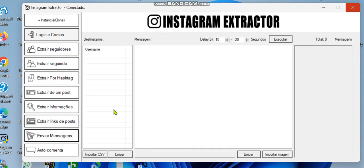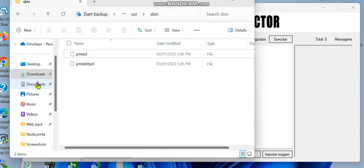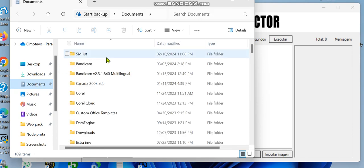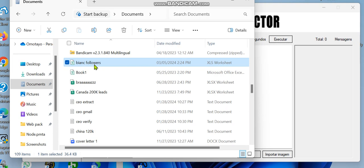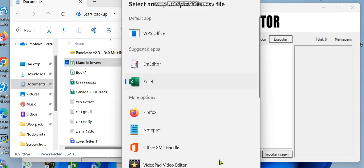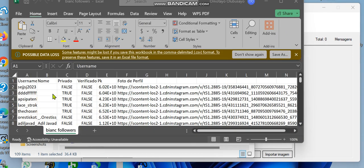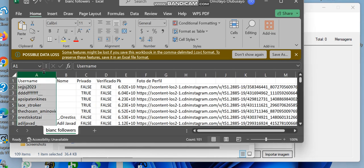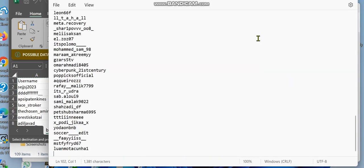Now let's go back to sending messages to users. Open your saved file — the Binance followers CSV file — and open it with Excel. You can see the data is there. I'm just interested in the username column, so I'm going to copy the usernames, go to Notepad, and paste them there.